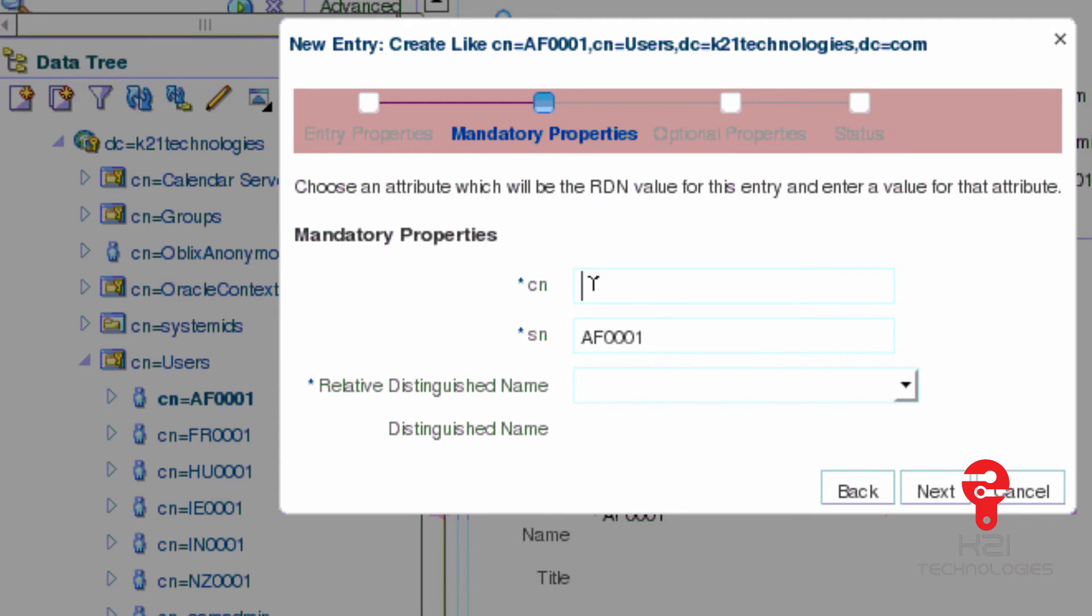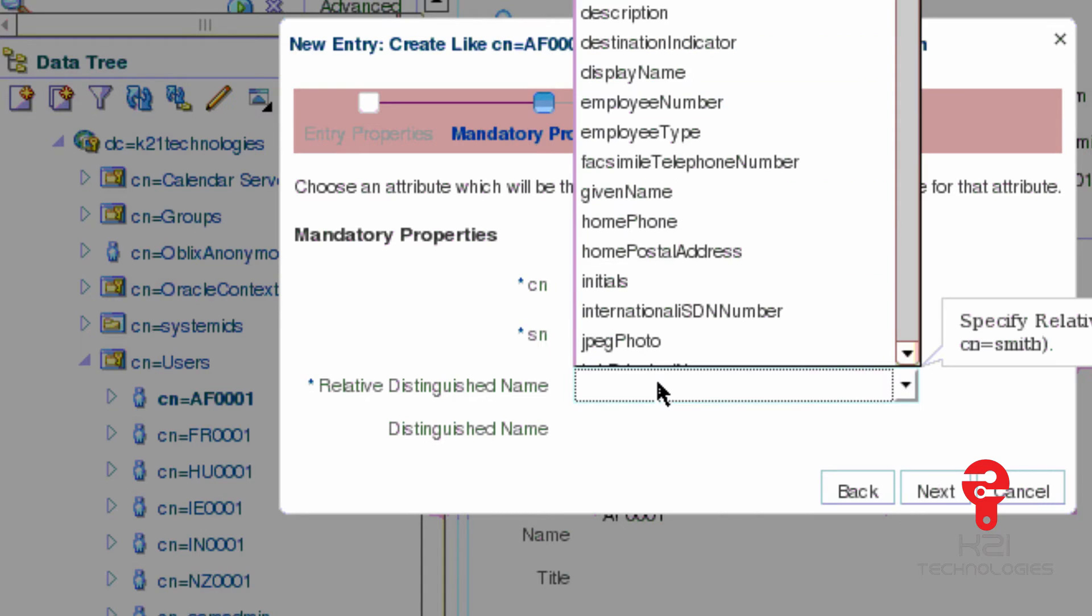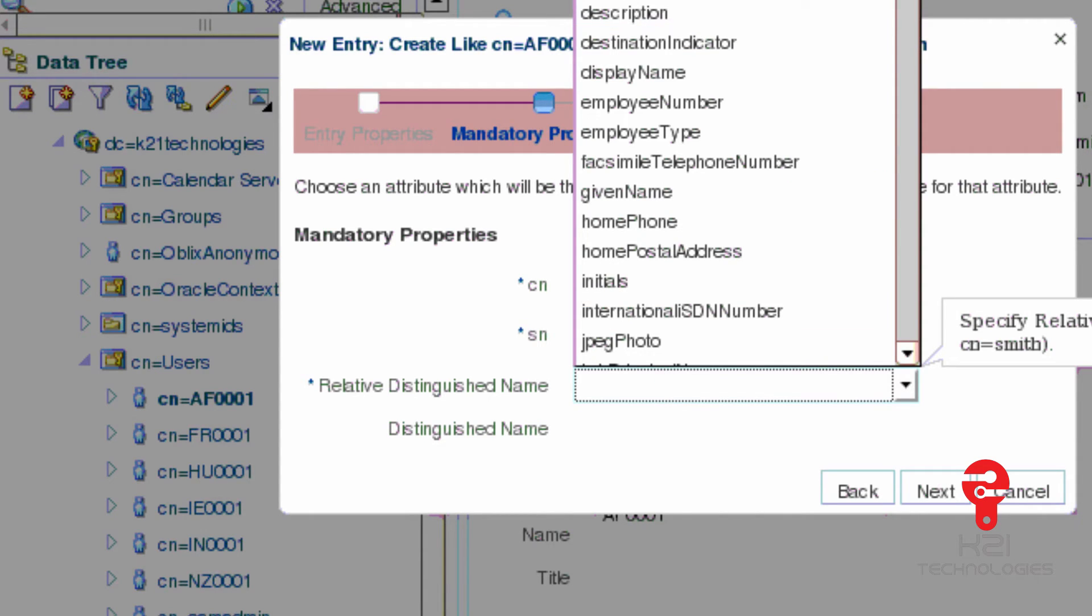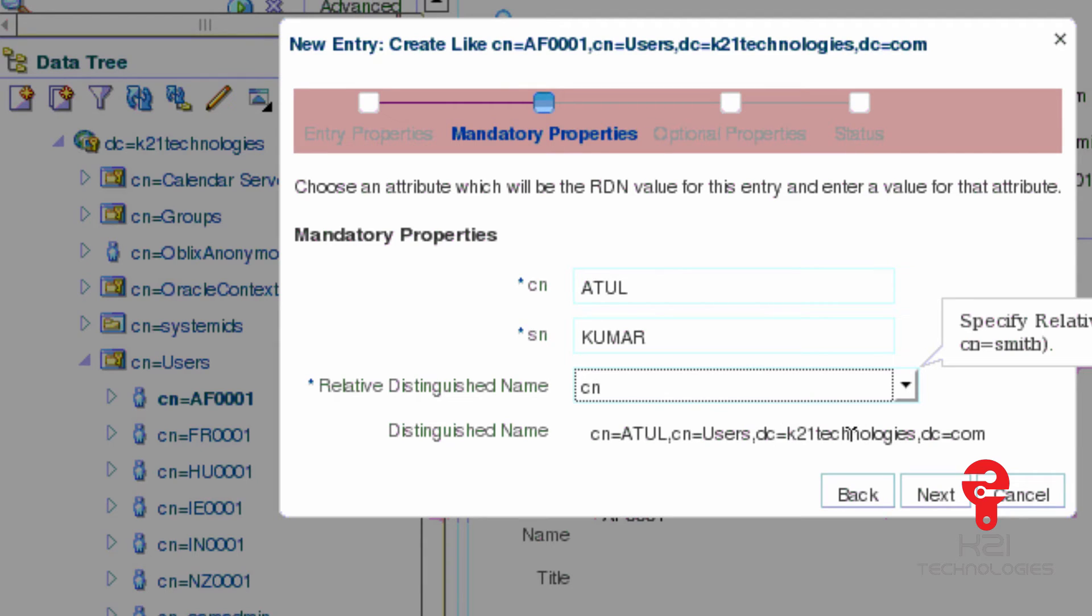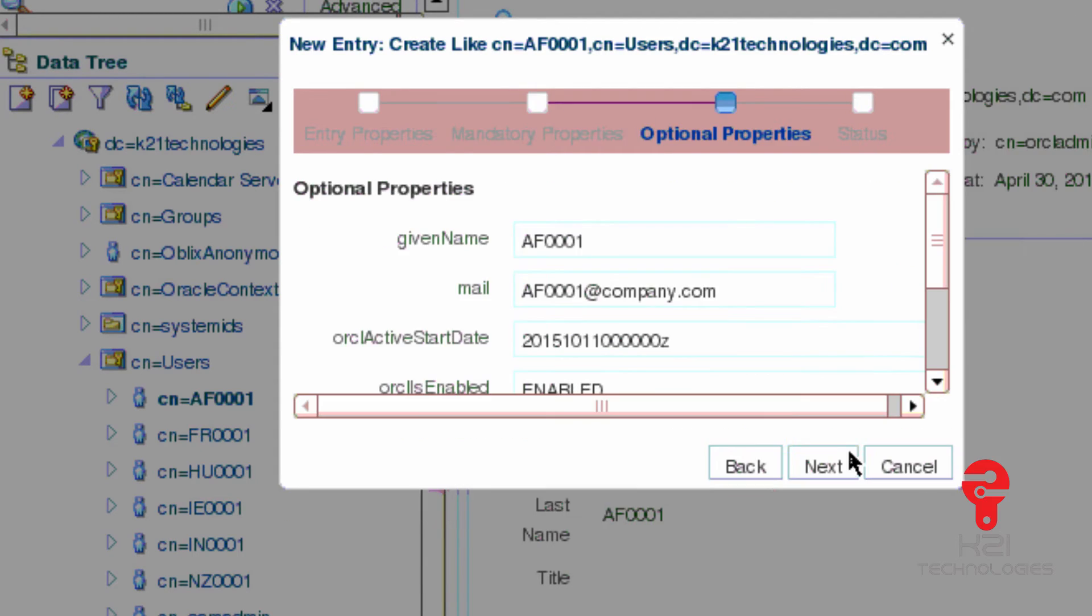The user I'm going to create will be created under the structure CN=Users,DC=K21Technologies,DC=com. Click next. Now here I'm giving common name CN, surname Kumar, and relative distinguished name is CN, which is my container. My distinguished name, which is DN, which is a full name or uniquely identifiable name, is CN=Atul,CN=Users,DC=K21Technologies,DC=com.